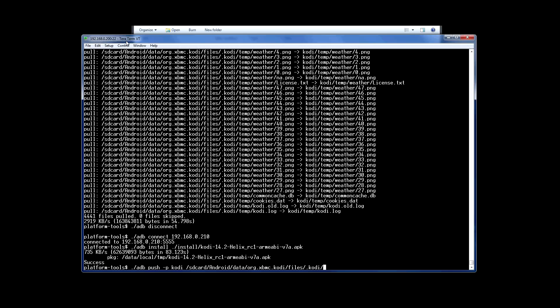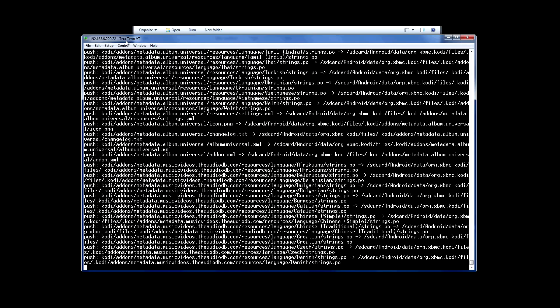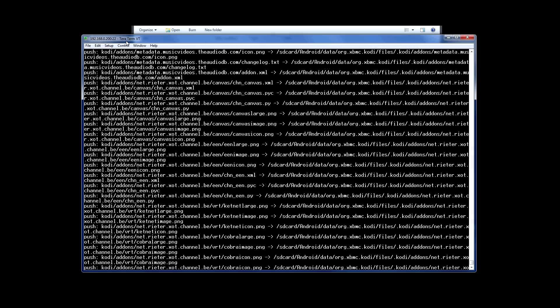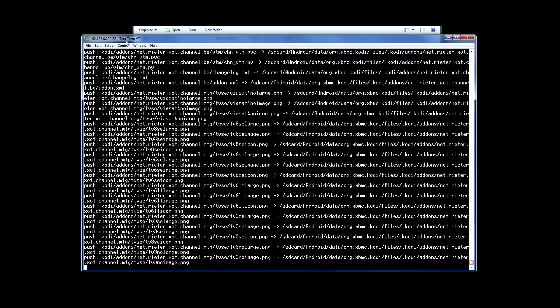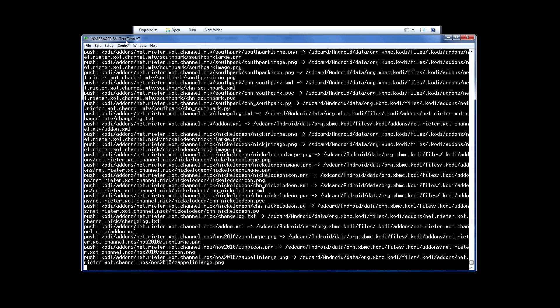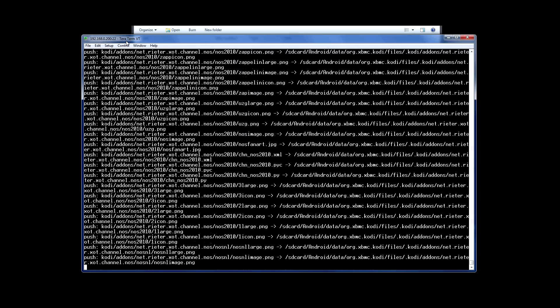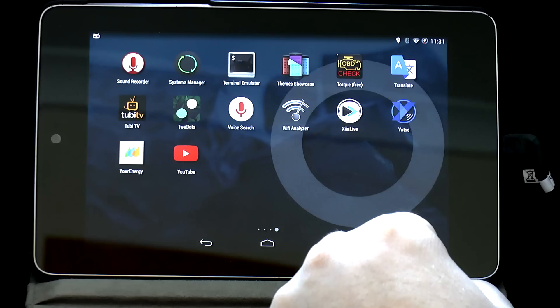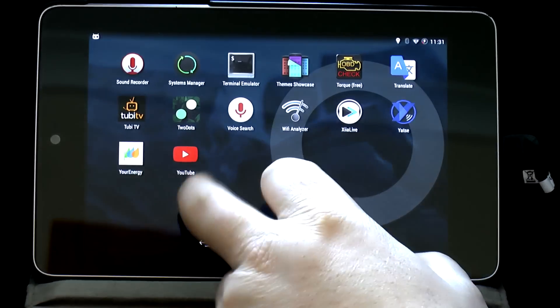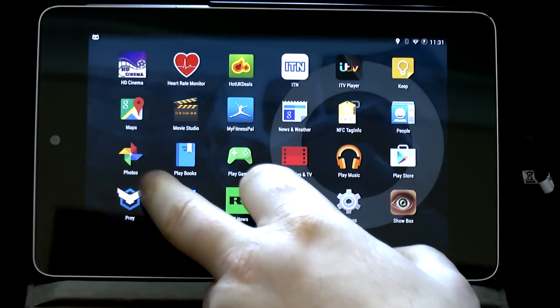The command is similar to earlier, but there's a push instead of a pull, and the source and destination are now the other way around. Again this takes a few minutes, during which time you may want to move the screen or whatever, just to keep the unit active, because you don't really want it to go to sleep part way through doing this.